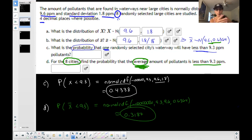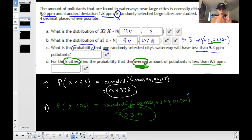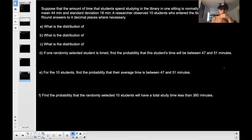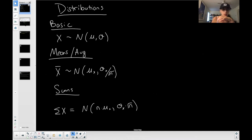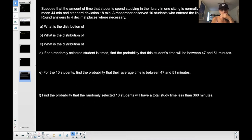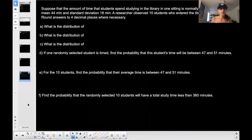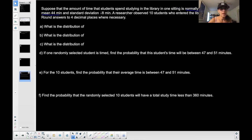I'm going to do one more. I'll have to make up a problem because this one didn't have the sums, but I'm going to do a sums case too. The process is repetitive, but you have to identify which distribution you're using. Here's another example: suppose that the amount of time students spend studying in the library in one sitting is normally distributed with a mean of 44 minutes and a standard deviation of 18 minutes. A researcher observed 10 students who entered the library to study. Round answers to four decimal places.